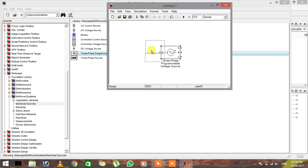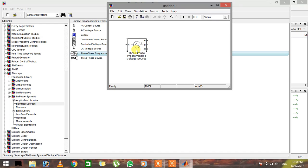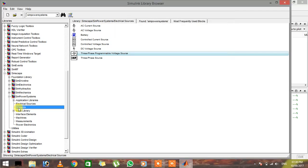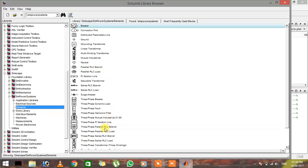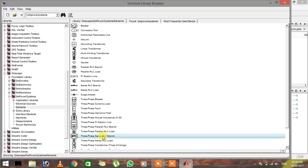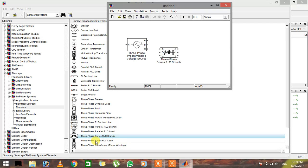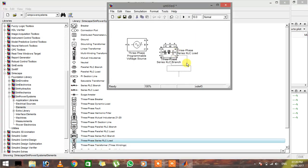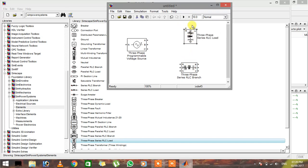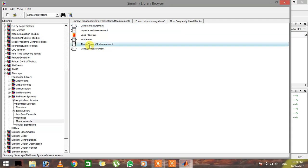After that, go to elements and we're going to need a three-phase series RLC branch. Right-click on it and add it to untitled. We also need a three-phase RLC load. The basic difference between the RLC load and the branch is that the load has only input connections A, B, and C, while the branch has both input and output connections. You can connect the branch between a circuit, but the load is always connected at the termination of the circuit.